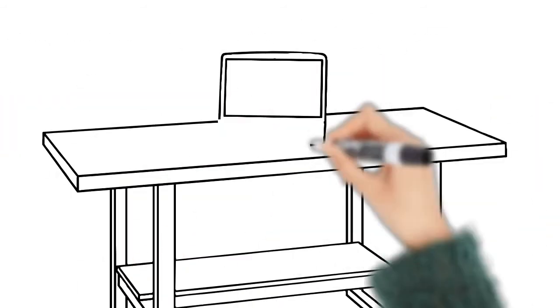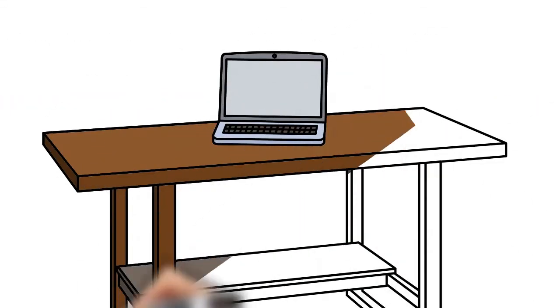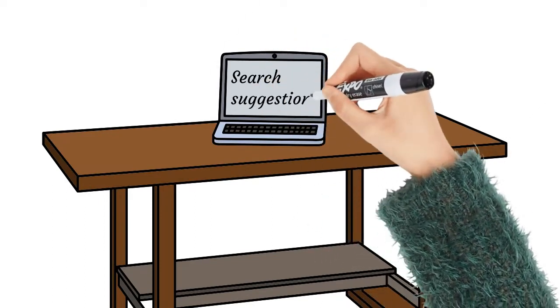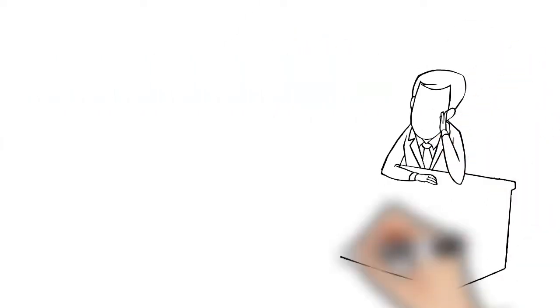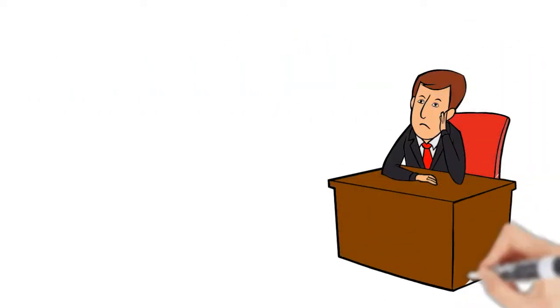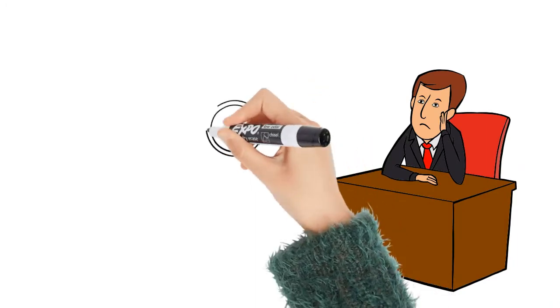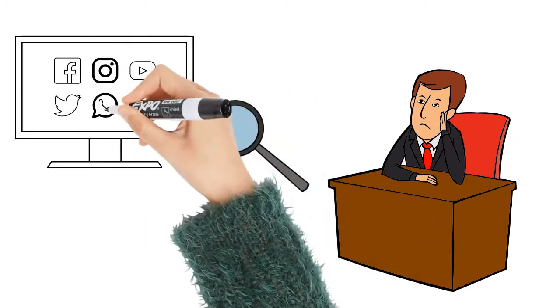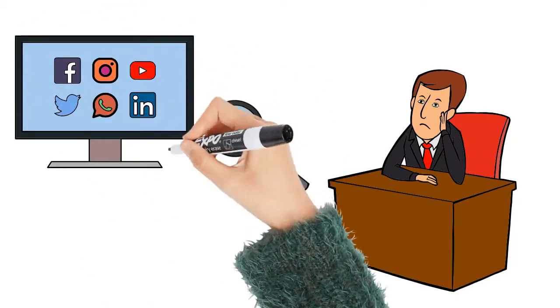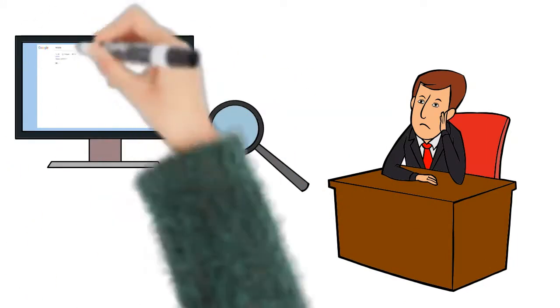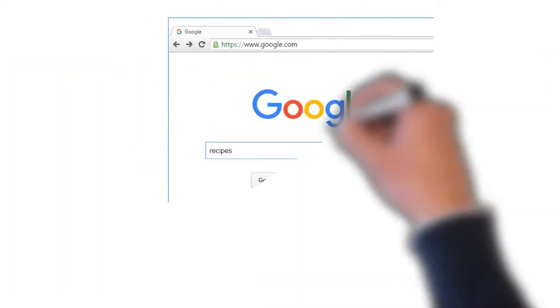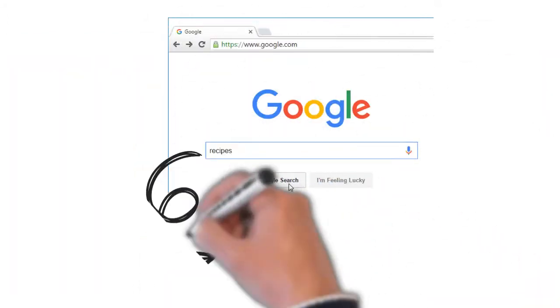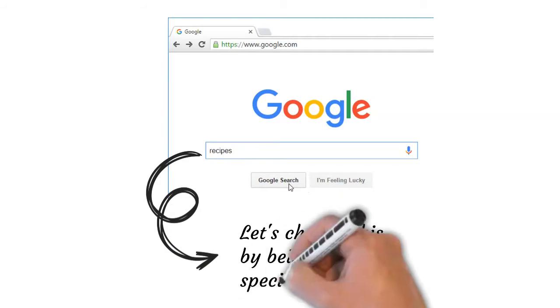Search suggestions are another element of search engines that may be helpful. If you don't find what you were looking for in the first try, don't worry. Search engines are good at finding things online, but they're not always perfect. You'll often need to try different search terms to find what you are looking for.